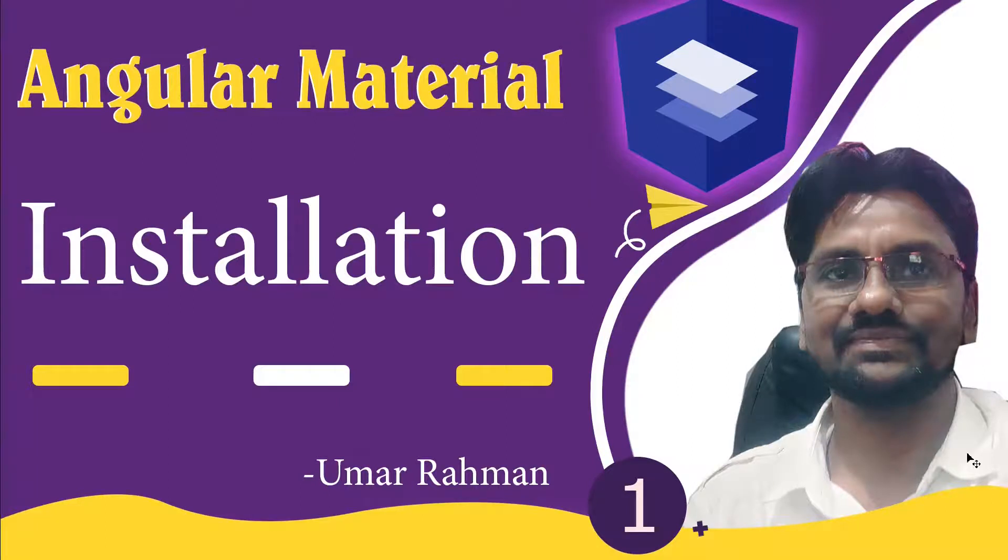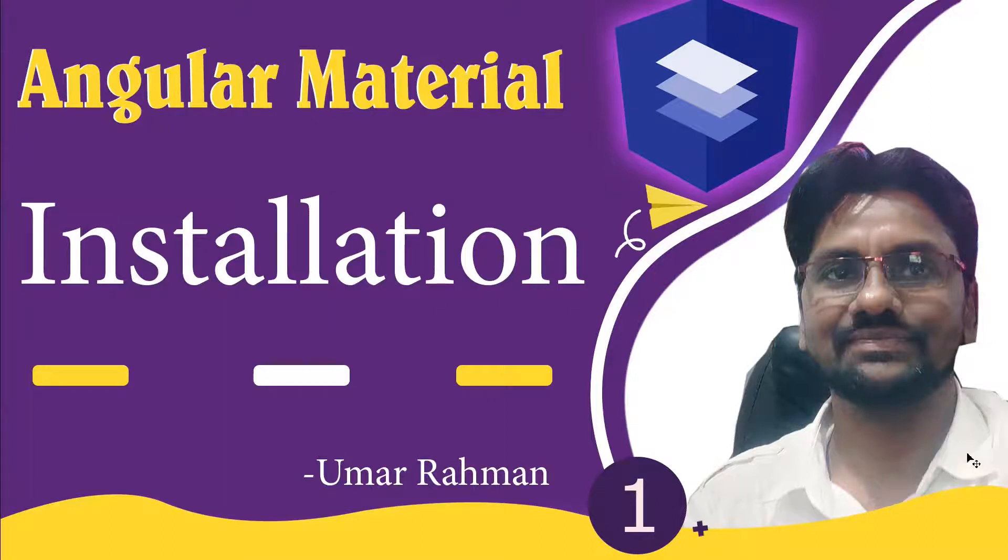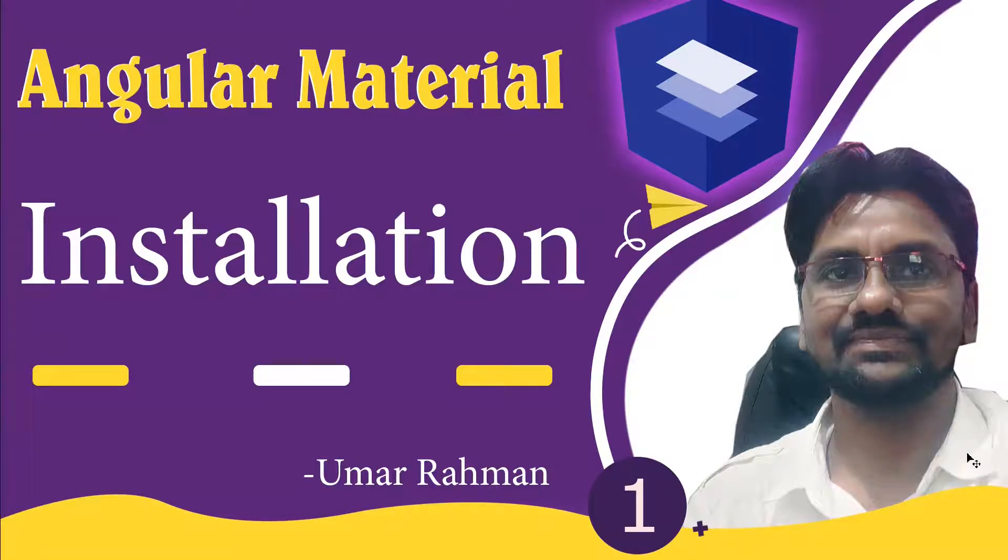Hi friends, welcome to today's video. In this video series, I'm going to start Angular Material. As you know that Angular Material is one of the most popular UI frameworks which you can use to design responsive as well as interactive designs.